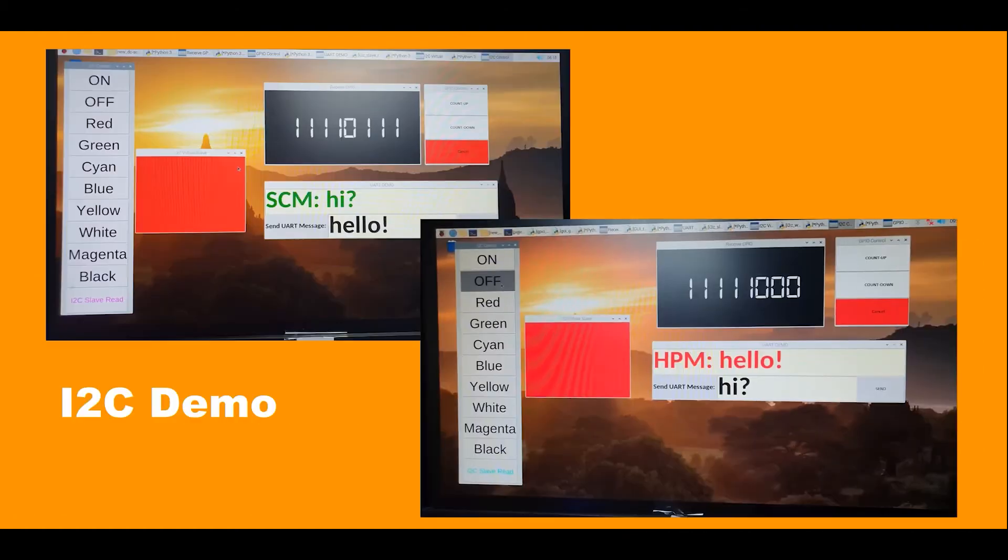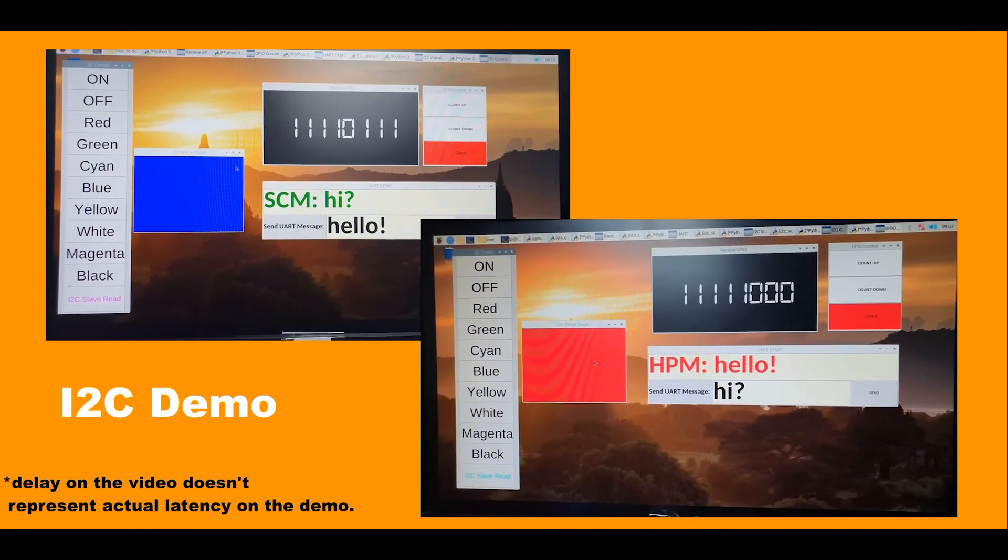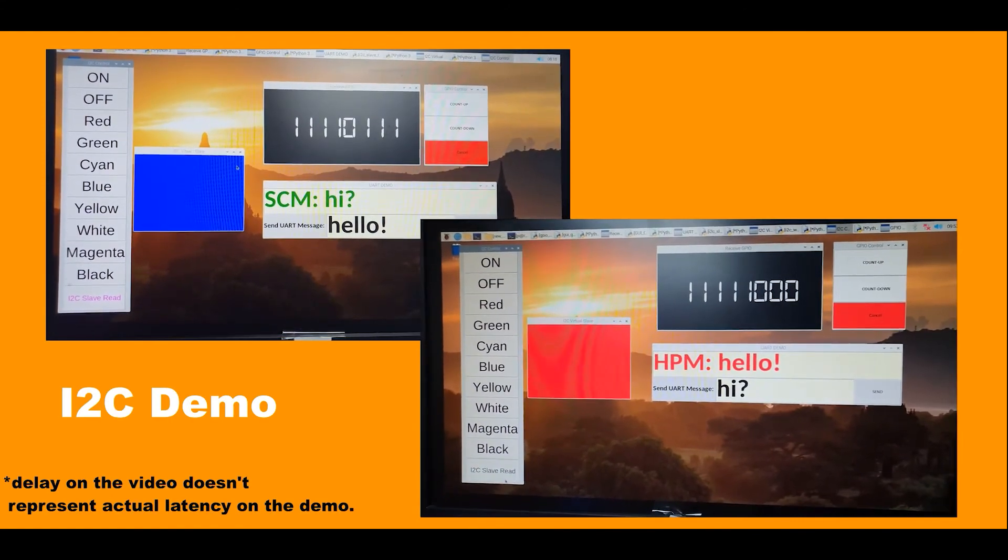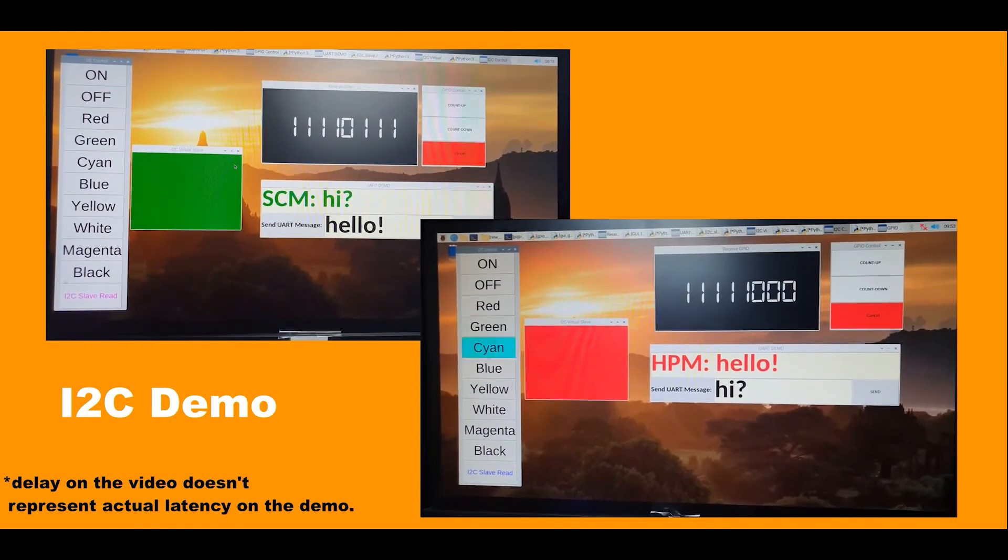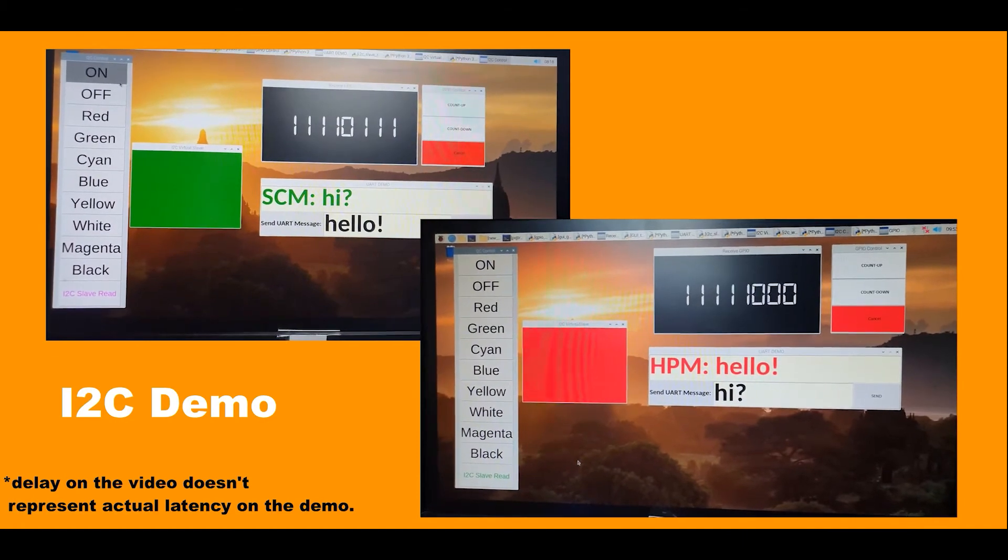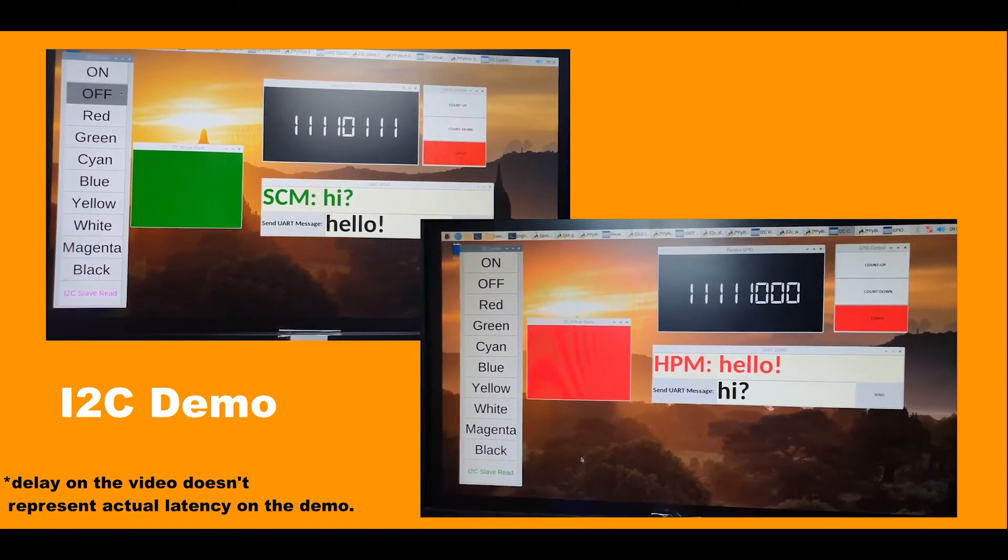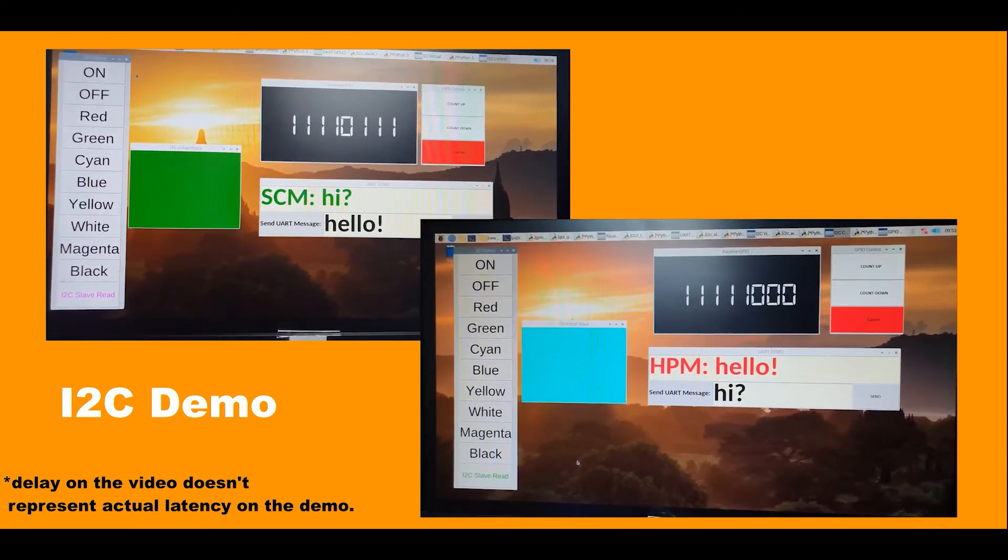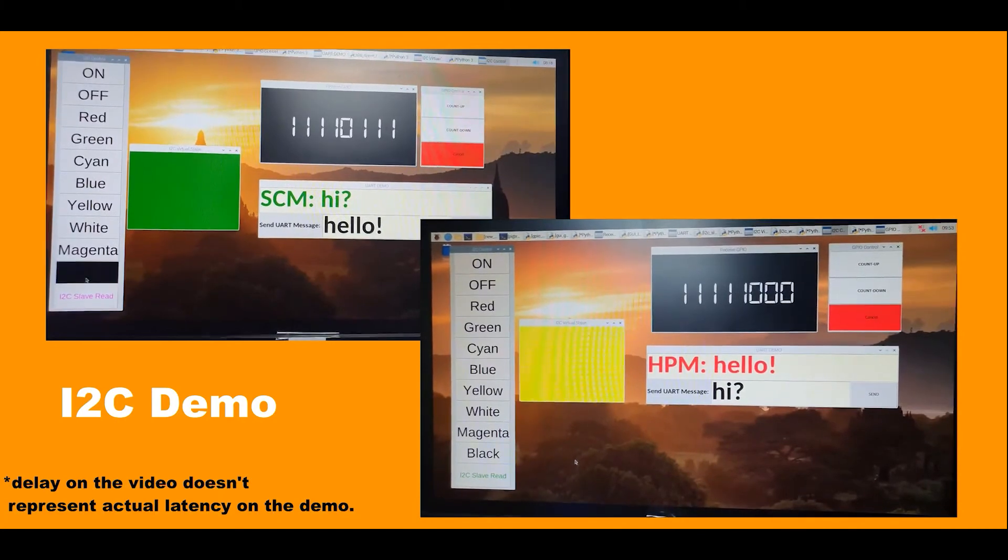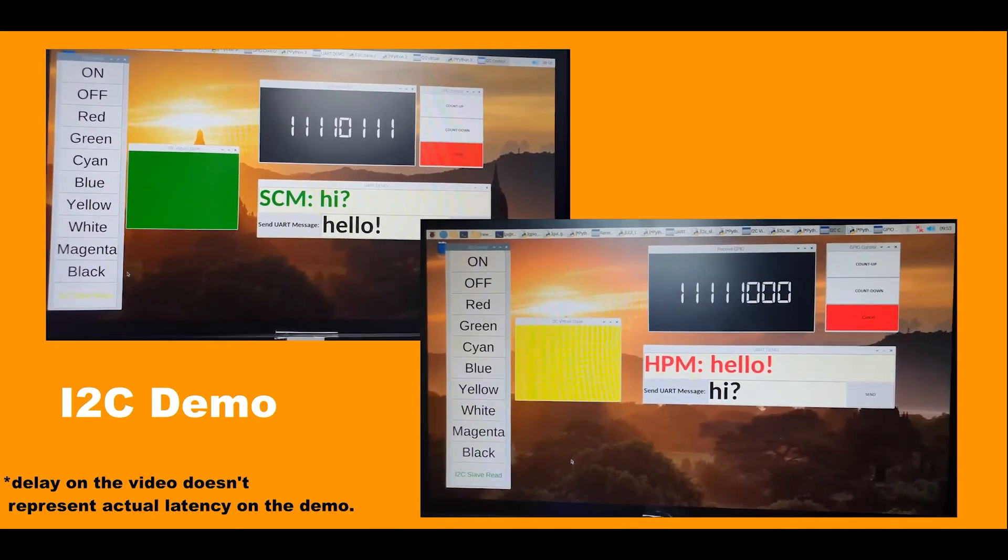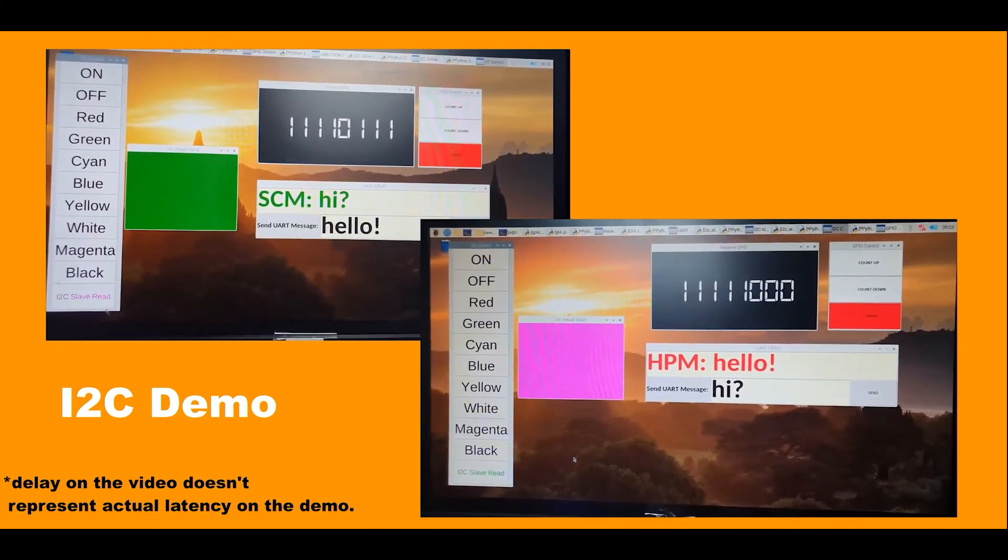For I2C demonstration, Raspberry Pi acts as an I2C master and a virtual I2C slave. The I2C master generates I2C command to turn on or turn off the color box of the virtual I2C slave. Please take note the I2C clock is set to 400 kHz.